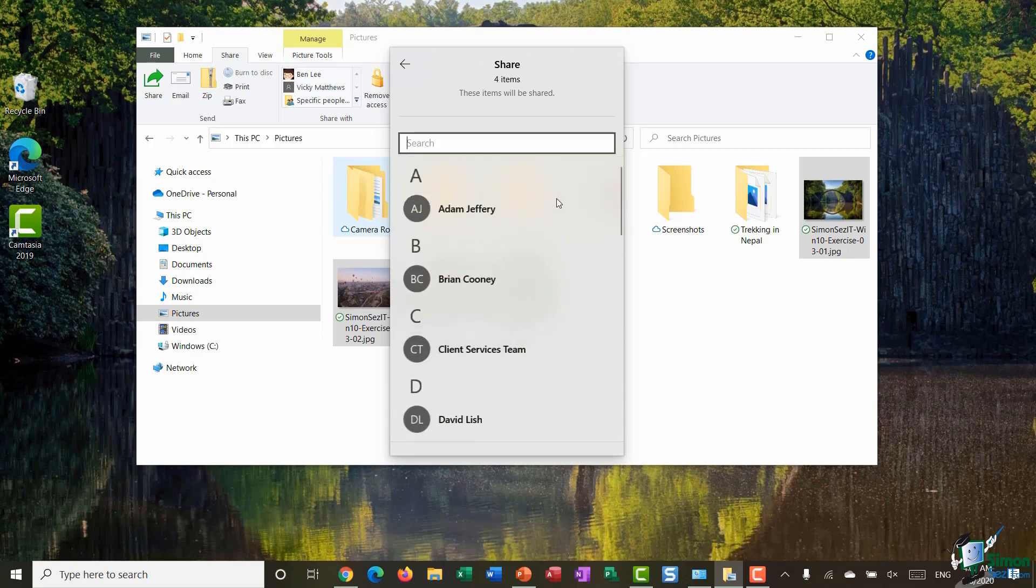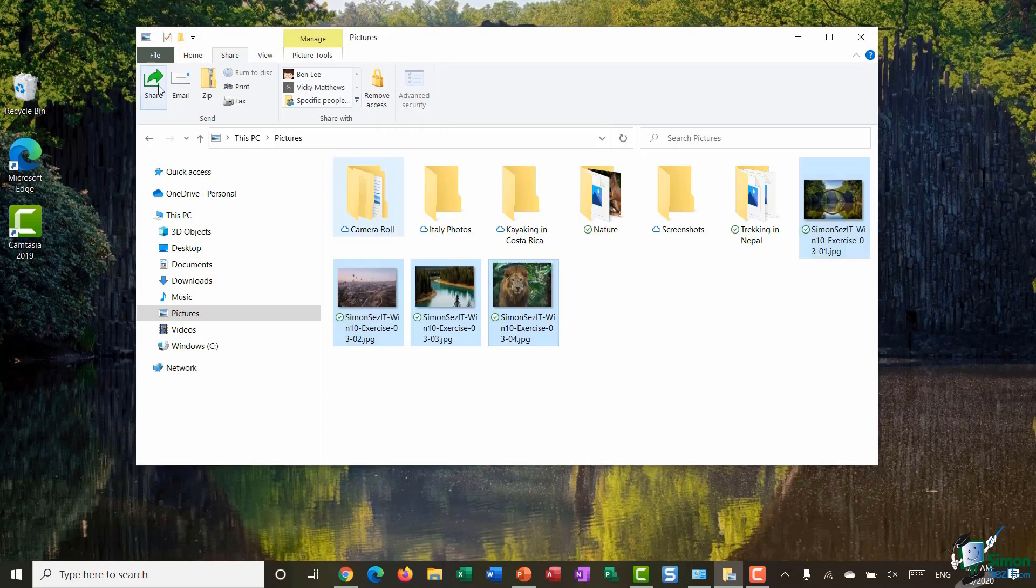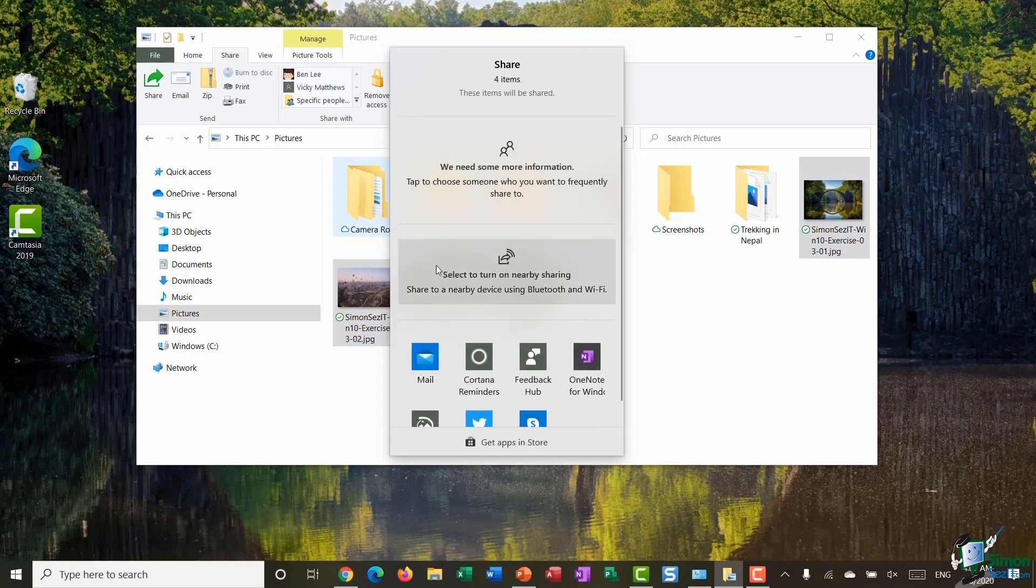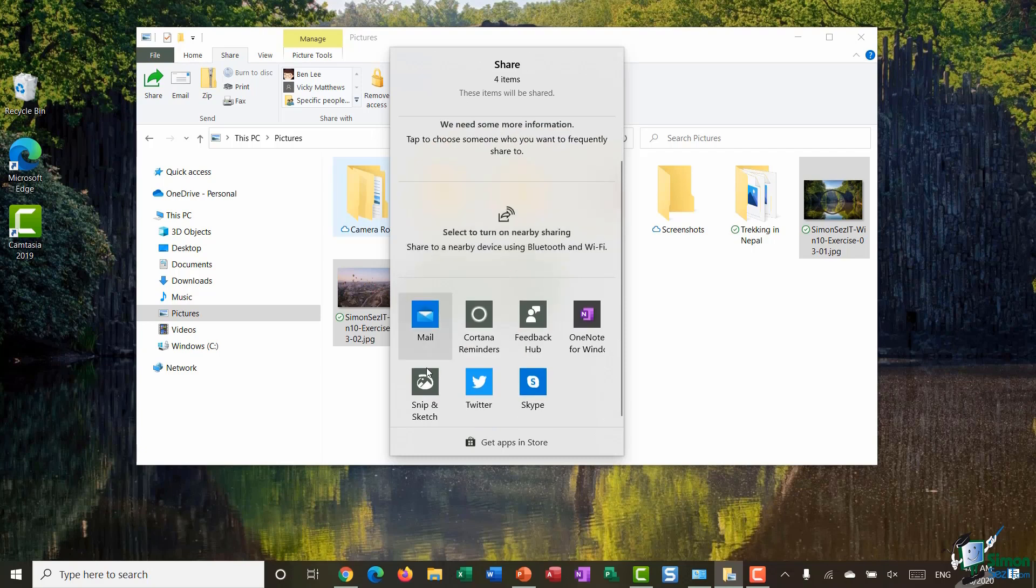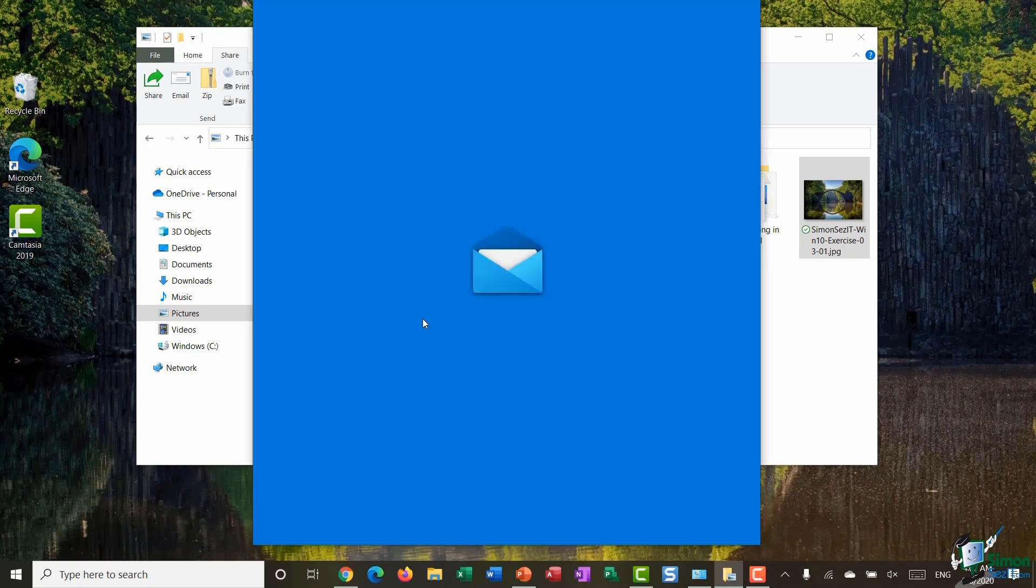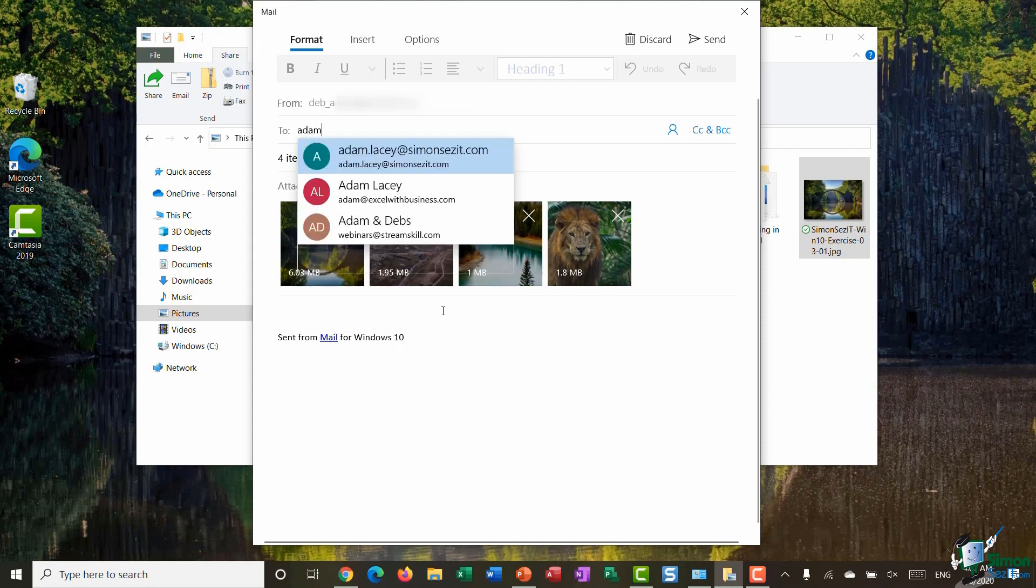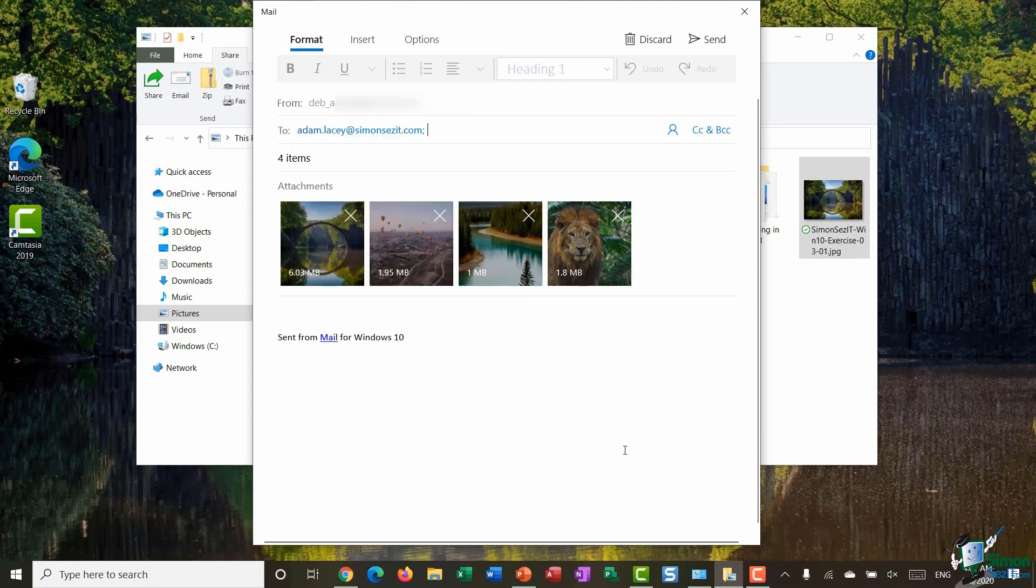I can then scroll through and select someone to share these files with. Alternatively, if I jump back to Share, I can choose to share with somebody nearby using Bluetooth and Wi-Fi. So if I have a family member who has Bluetooth turned on maybe on their phone or on their laptop, I can share files with that person that way. Or alternatively I can choose one of these options listed underneath. Now I actually want to share these photos via an email, so I'm going to select Mail. There we go, it automatically attaches those photos. I can type in the name of the person that I want to share with, click on Send, and I've shared those pictures.